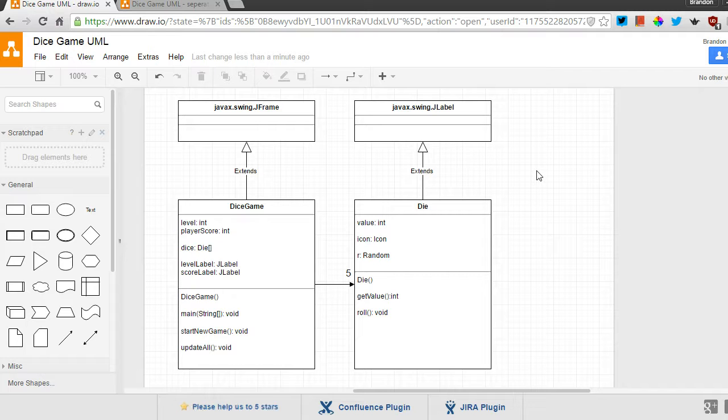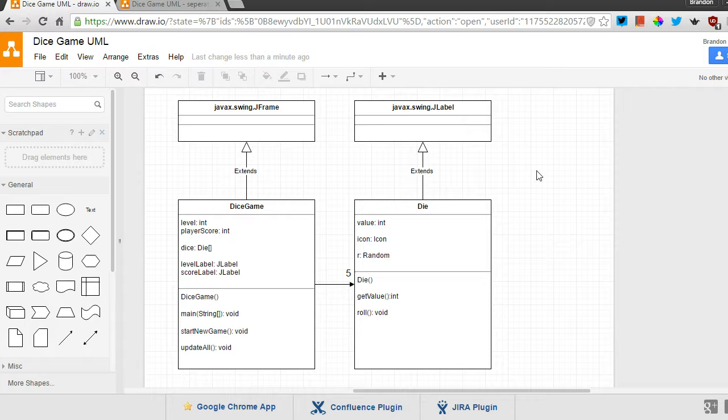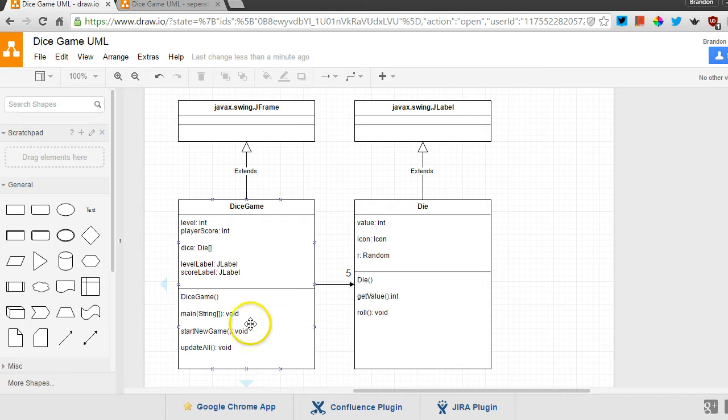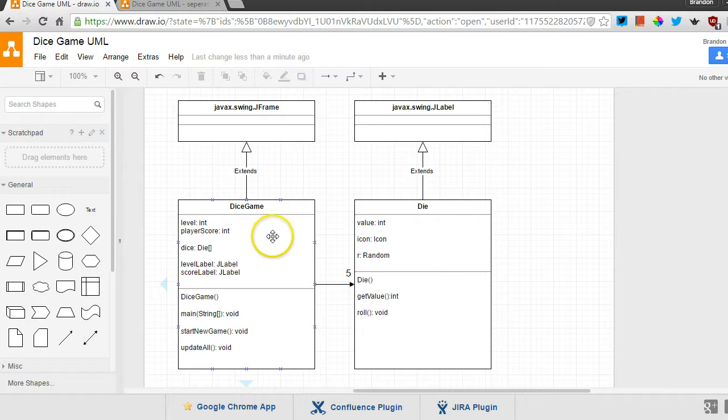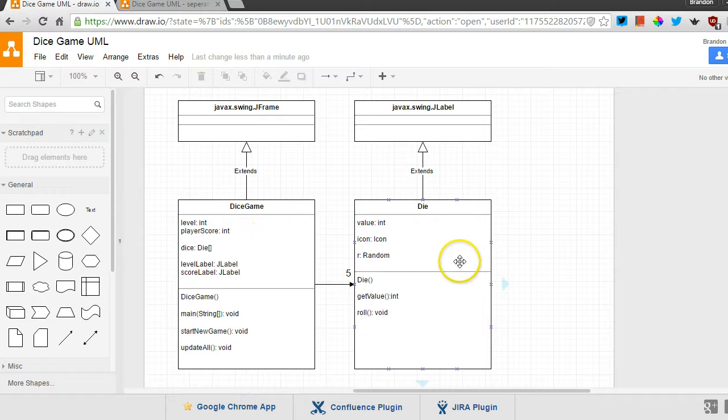Here I've got an example of a simple dice game, sort of like Yahtzee, even a little bit simpler than that. And I have a component right here, a class called Dice Game, which is the main application part. And then I have another class over here called Die, the singular of dice.